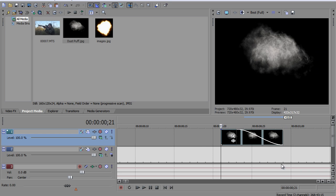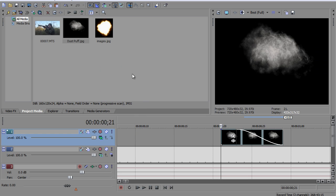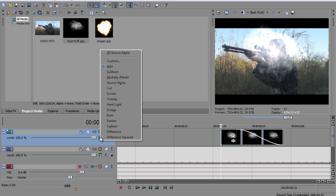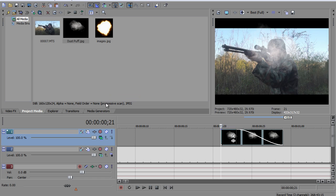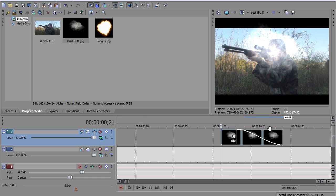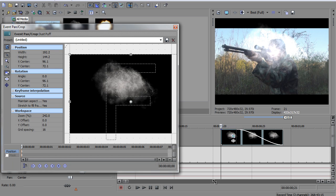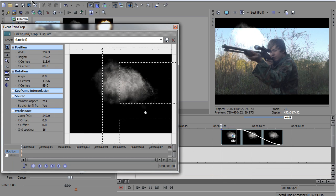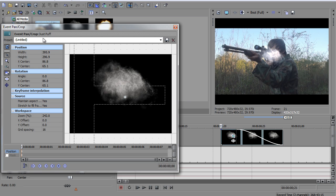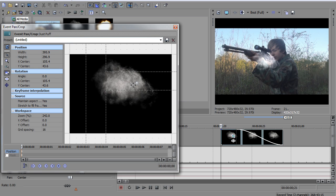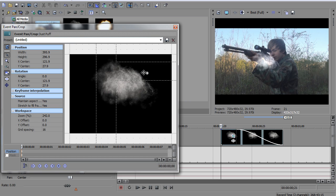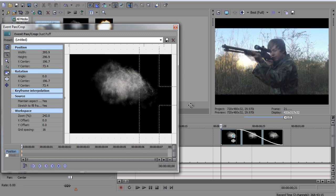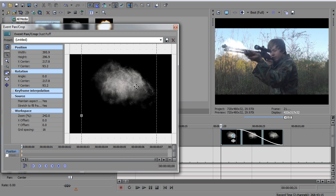Anyway. Now, right now we're gonna set it to Add so we can see it really good on this bright footage, because later we're gonna set it to Screen, but on Screen you can hardly see it for the editing purpose. So we're gonna set it to Add. I'm gonna go to event pan/crop. I'm gonna shrink it down some, or a lot. And this is about how big I'm gonna make my muzzle flash, so I'm gonna drag it to the end of the barrel.